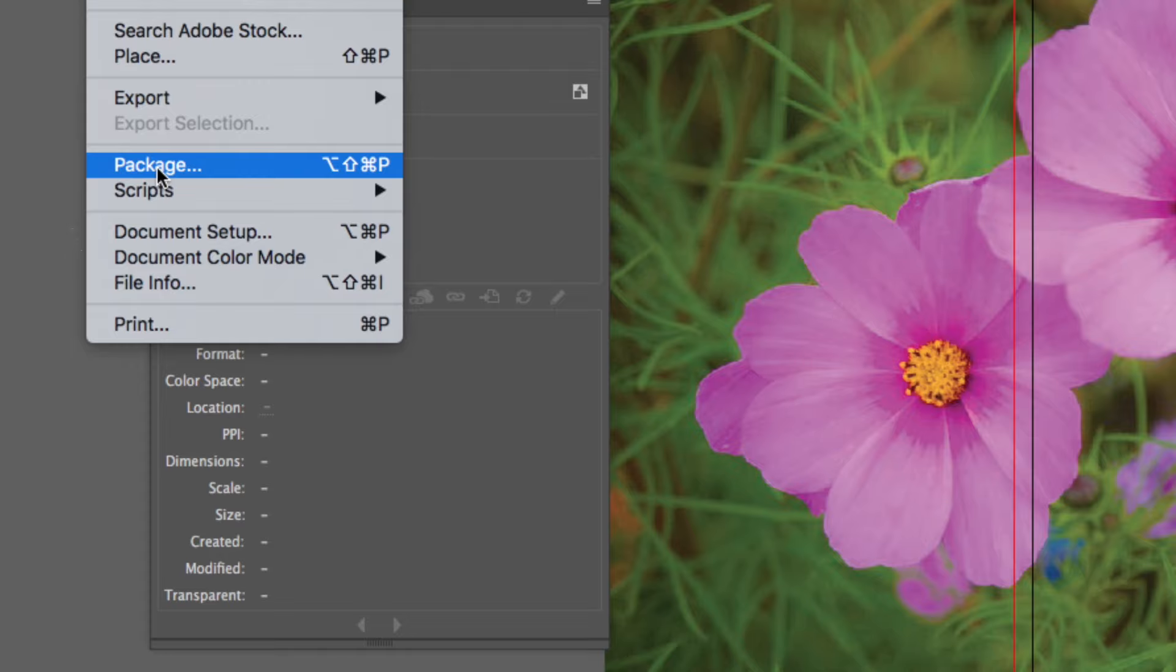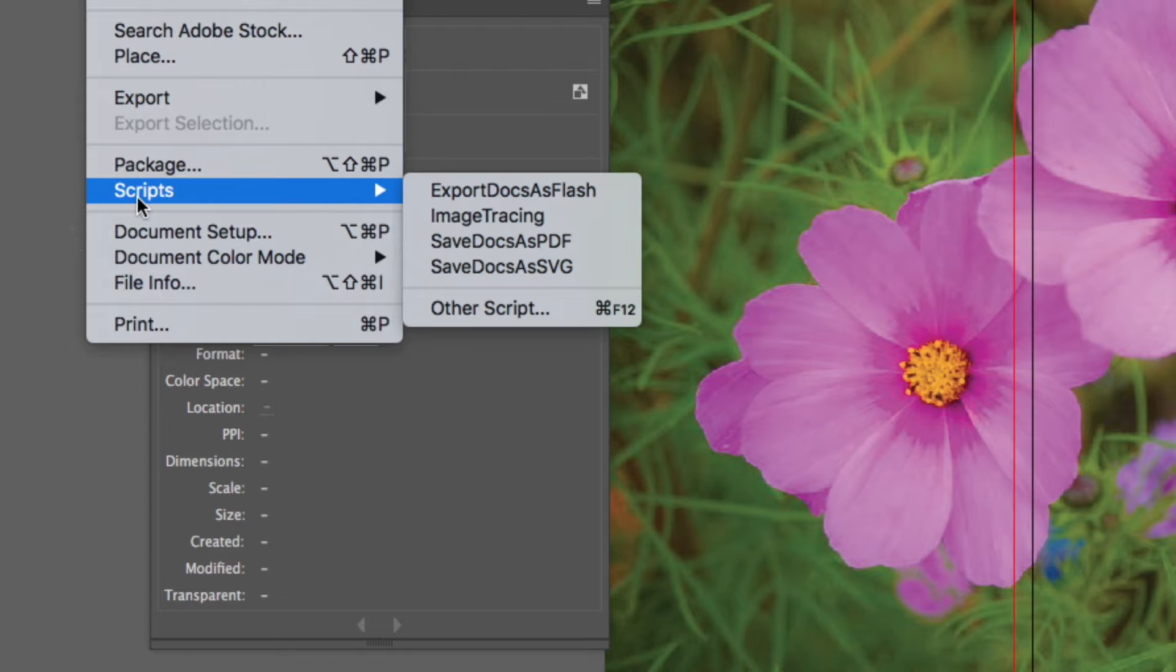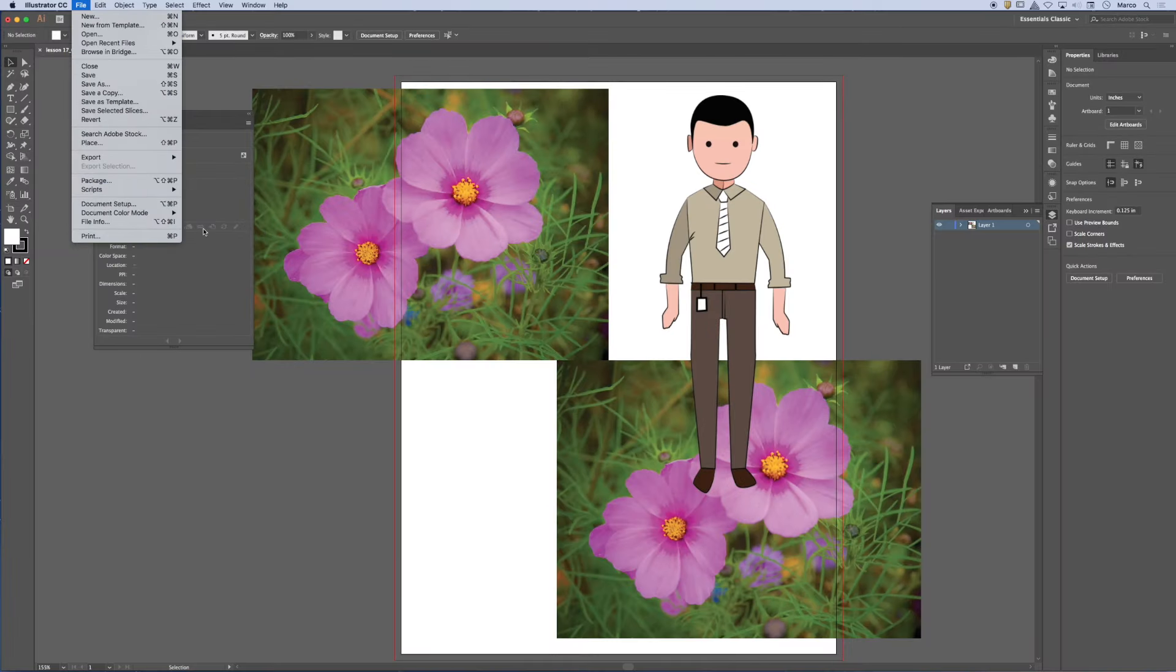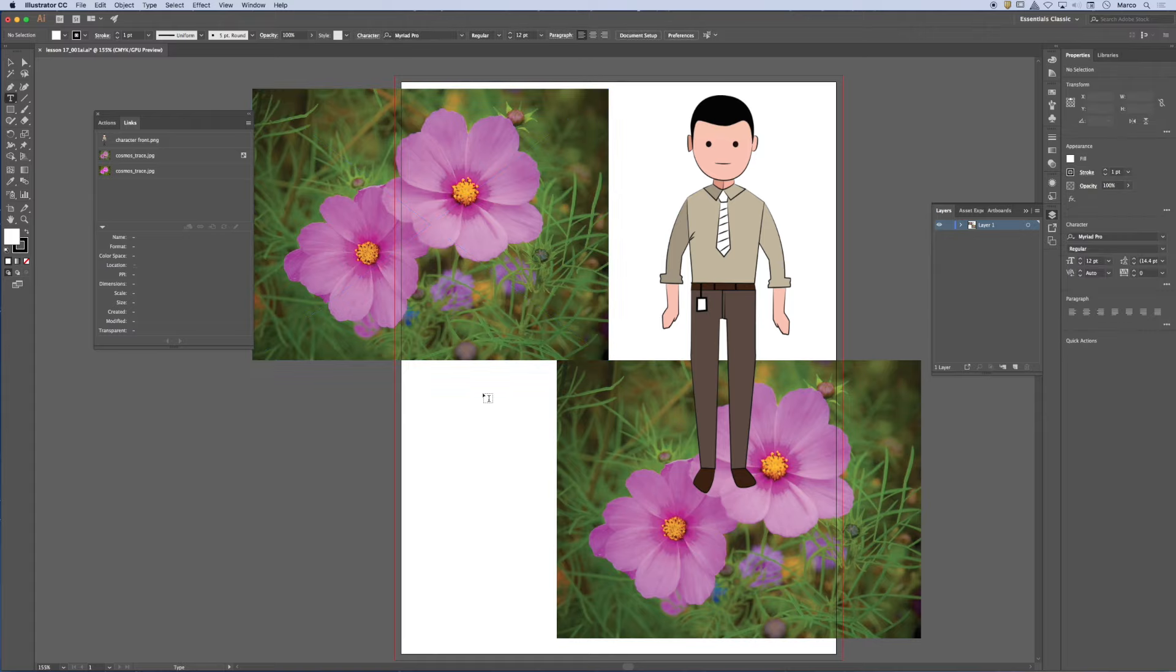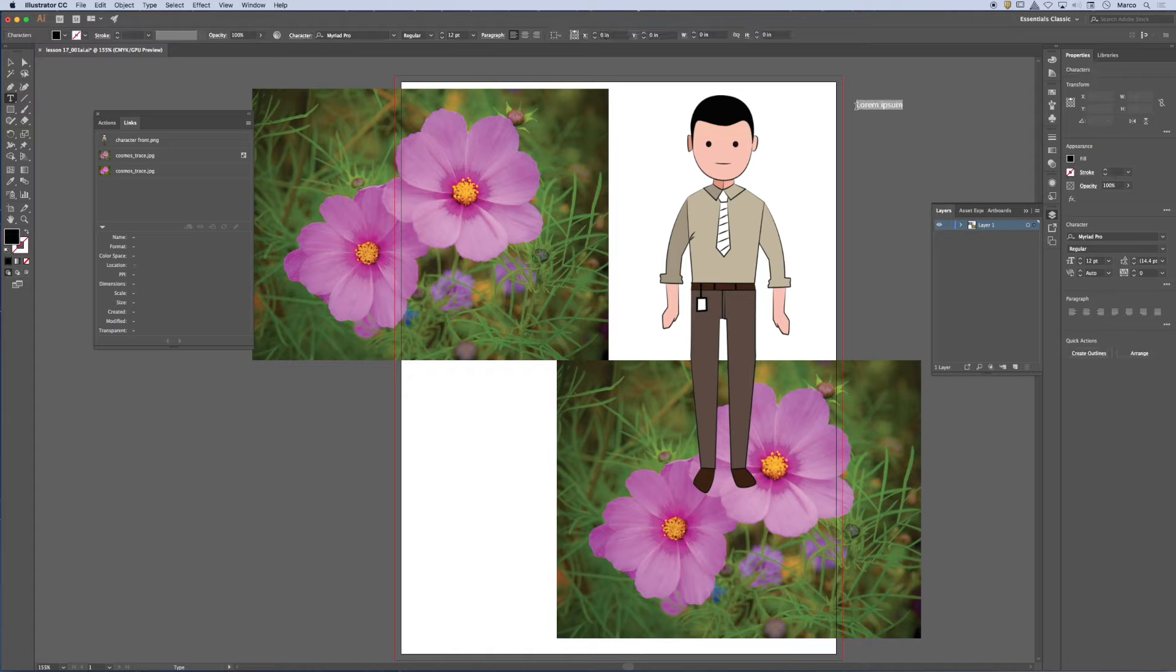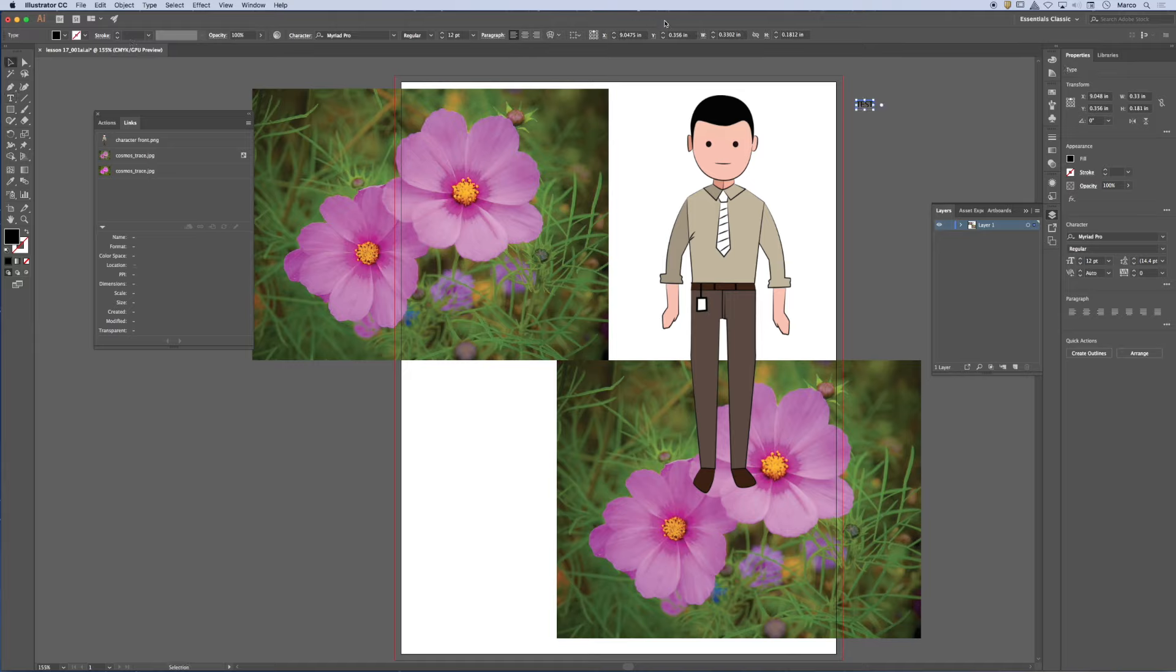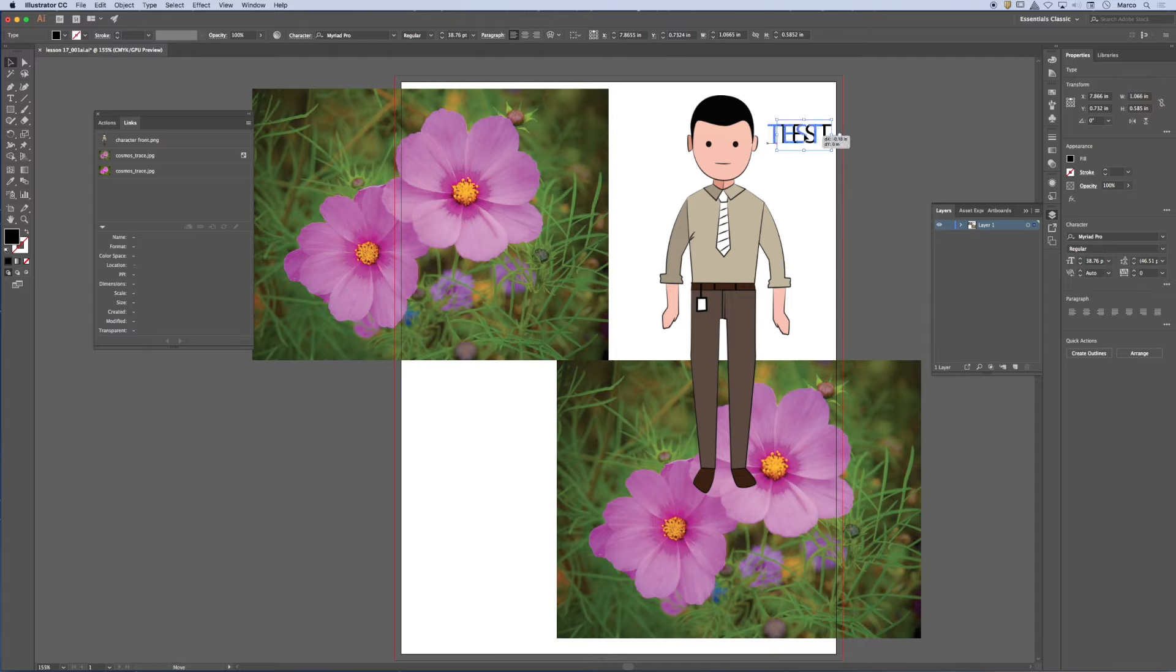So this little feature called package will collect any assets that are tied to the document. So before I do this, I'm going to write a couple of words over here. Test. Test.